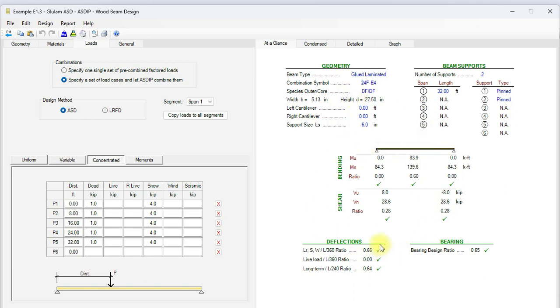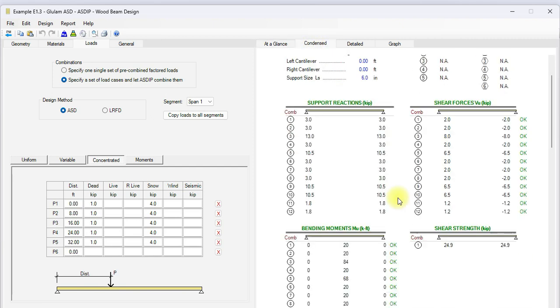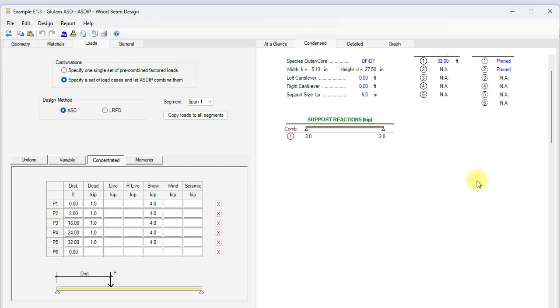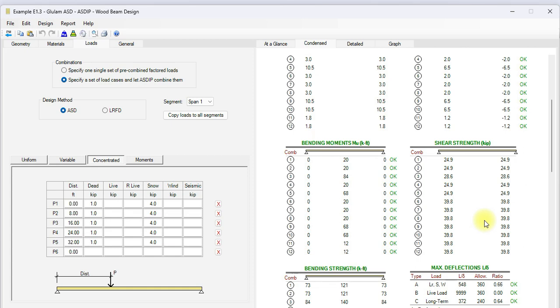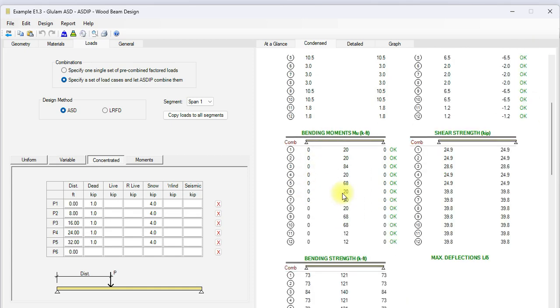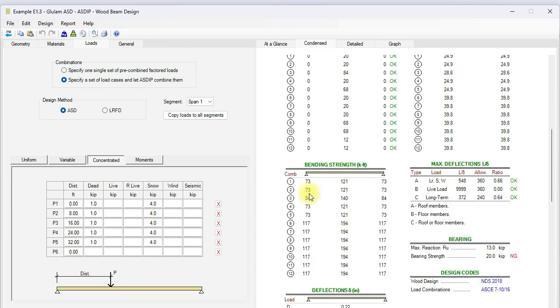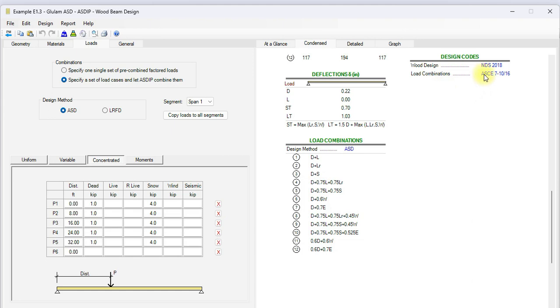We go to the at a glance tab. We can see a summary of the results where we can see immediately if everything is passing or if something is failing. In this case, everything is passing. No issues. The maximum deflection is 0.66. The maximum bending stress is 0.60. And the maximum shear stress is 0.28. So everything is passing. If we go to the condensed tab, some more detailed set of calculations, grouped by topic and per load combination. The support reactions. Then the shear forces. The shear forces are compared to the shear strength per load combination. Everything is passing. Then the bending moments along the beam compared to the bending strength, everything is passing as well. Then the maximum deflections. These are the design codes, NDS 2018. Then the deflections and the load combinations applicable to this design.